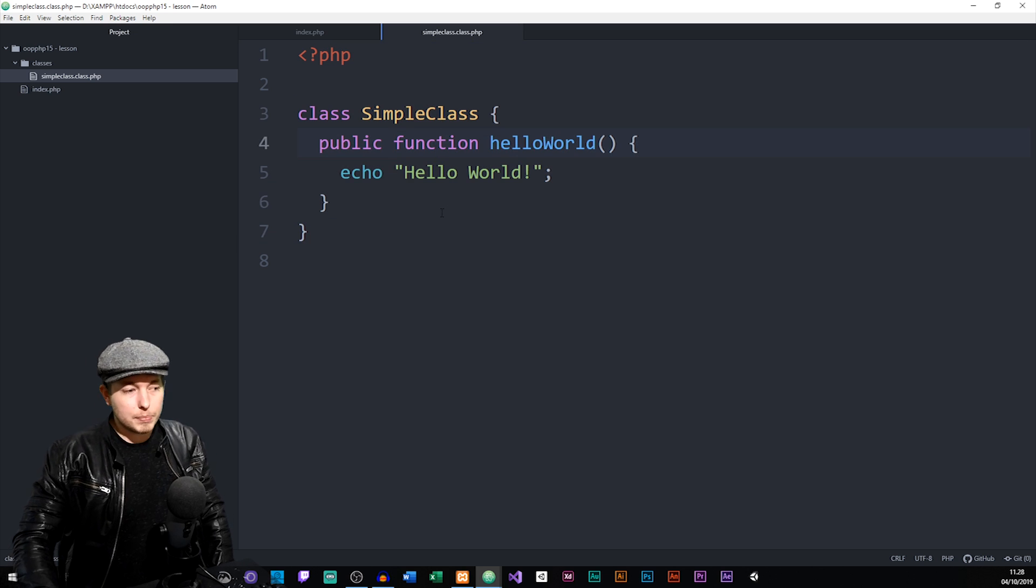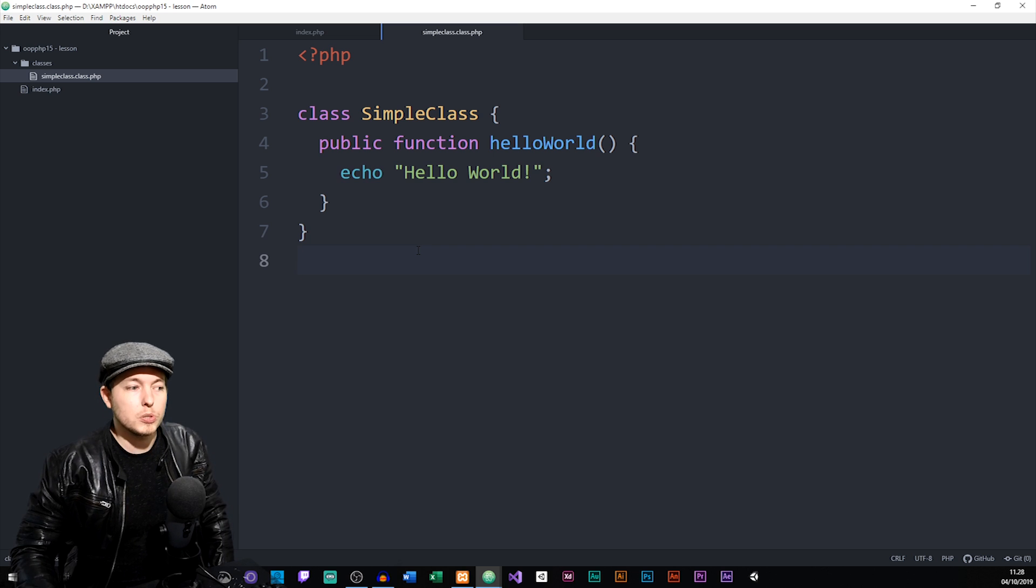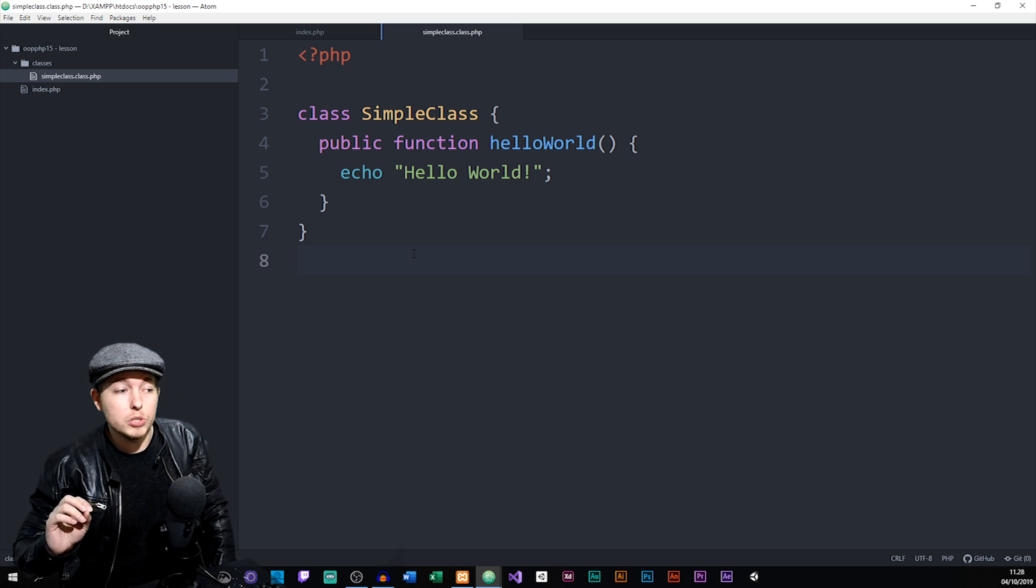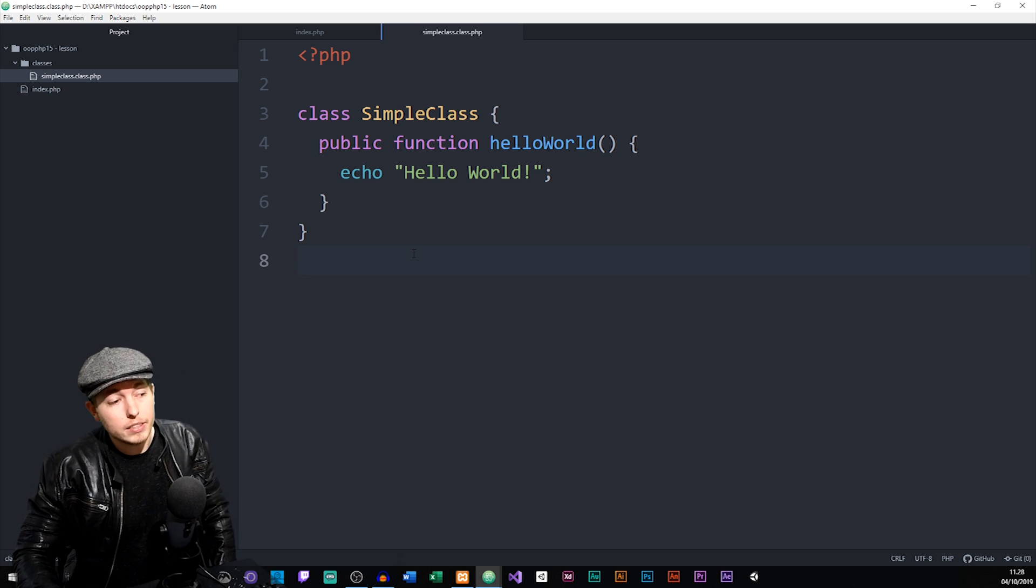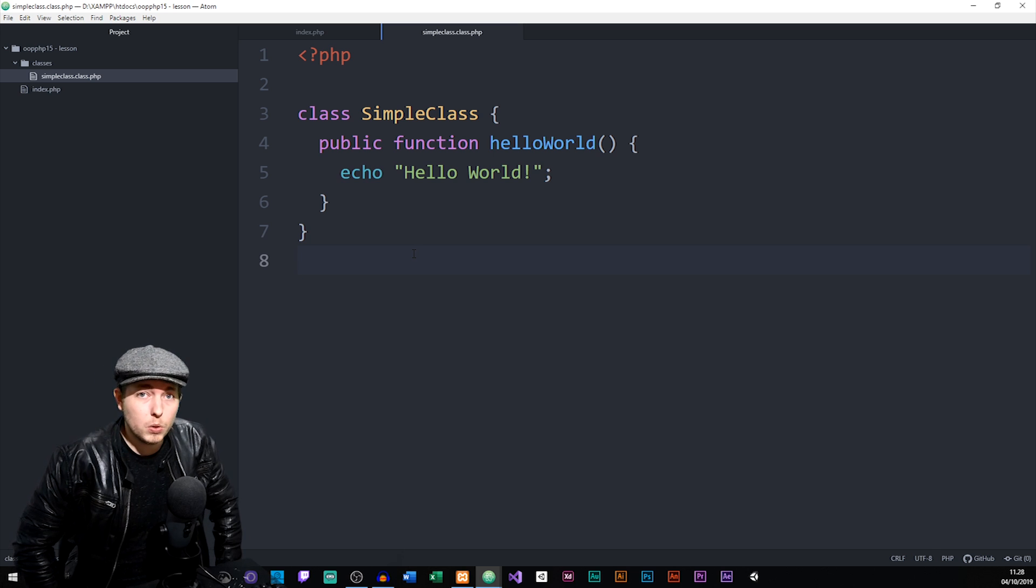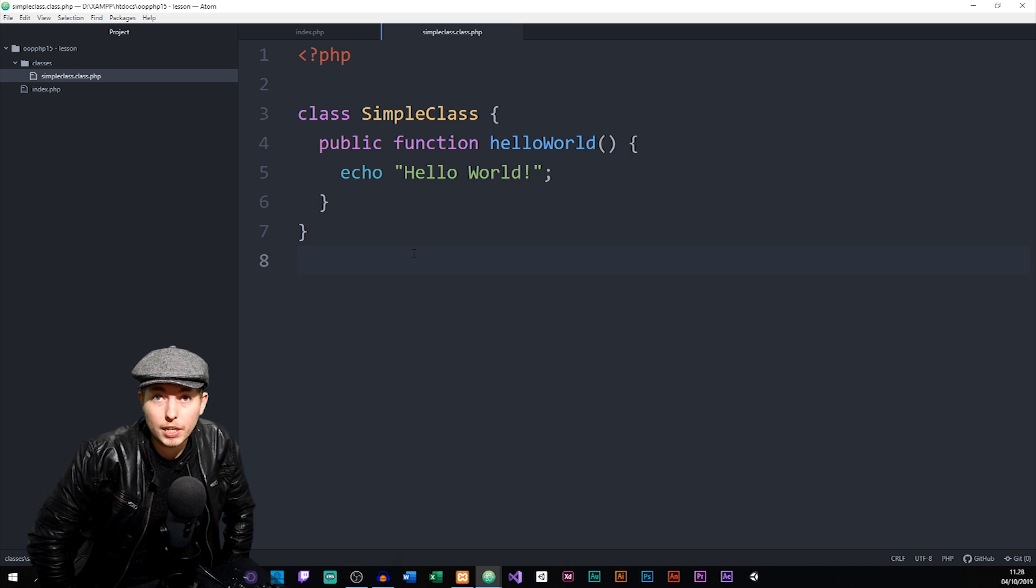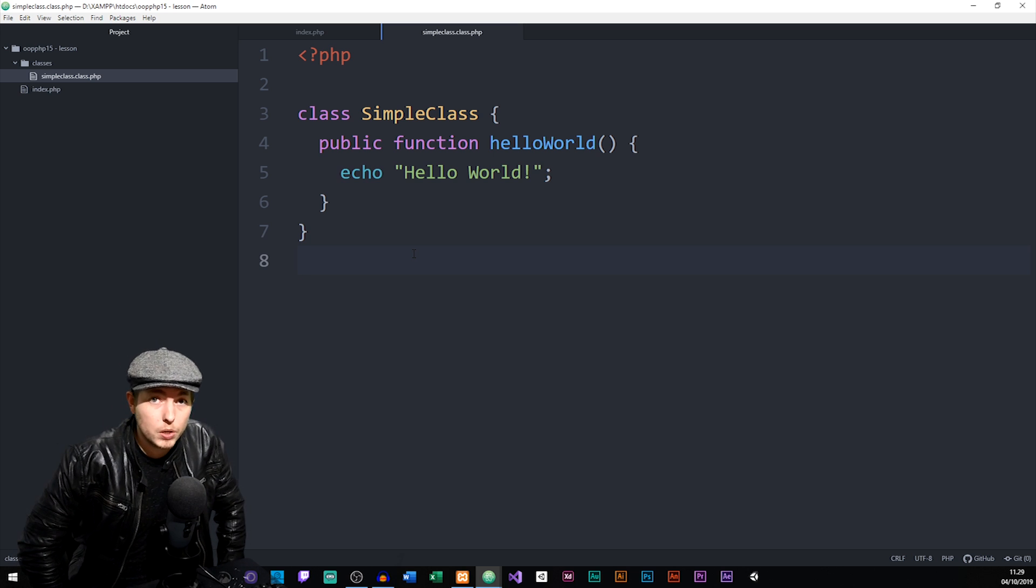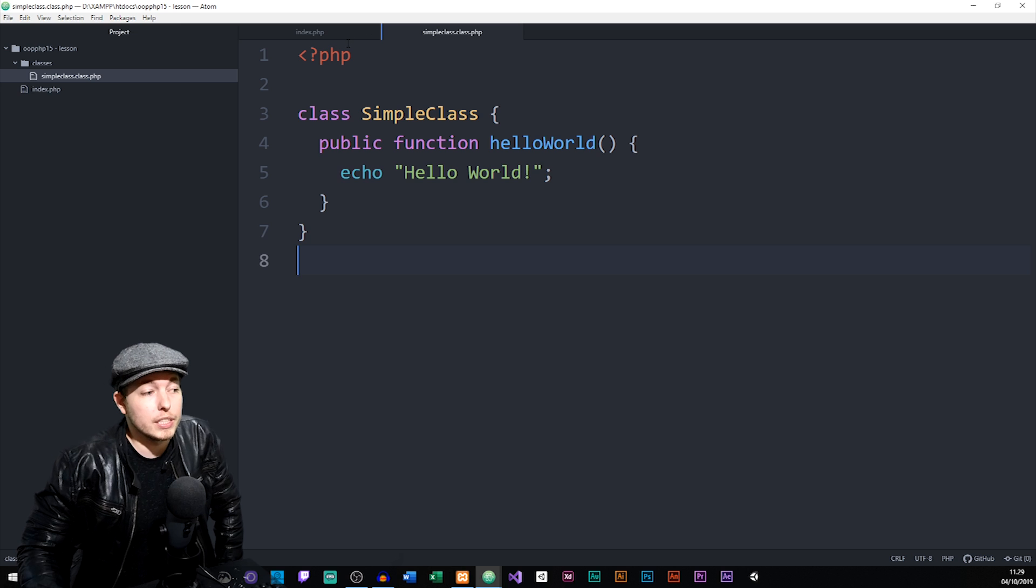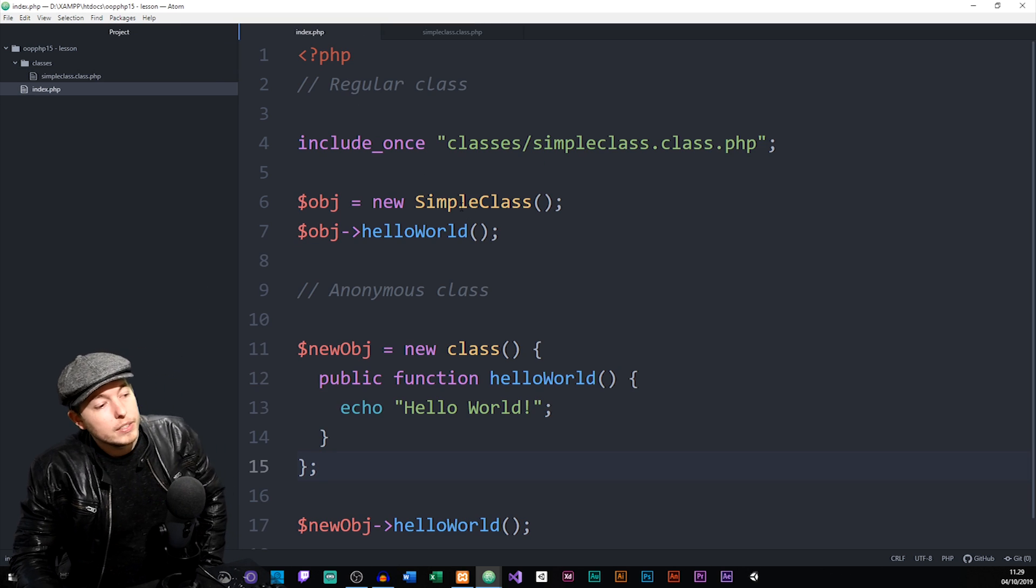Now in some cases inside our websites, we might need to just create a very simple class that we only need to use once in one place inside our website. And in this sort of example, it would actually be more beneficial to use something called an anonymous class, because anonymous classes don't get stored inside the memory of our websites. So it is less heavy to load when it comes to doing things inside our websites.